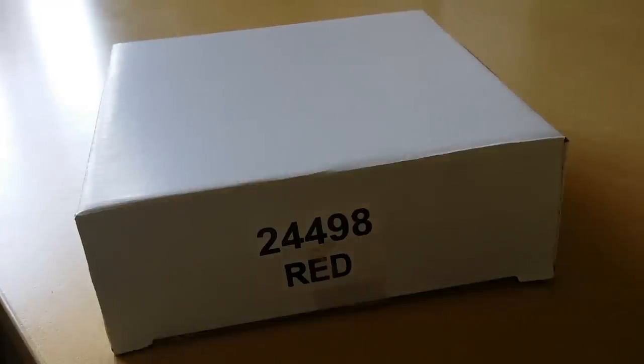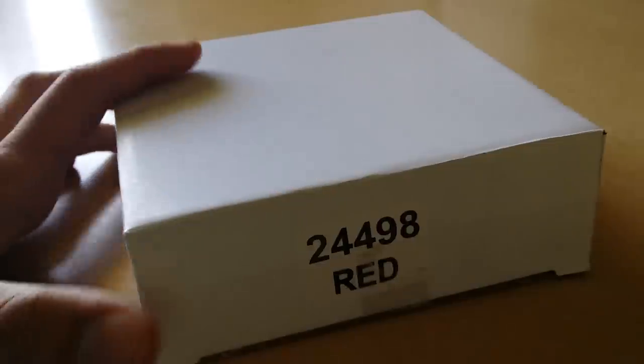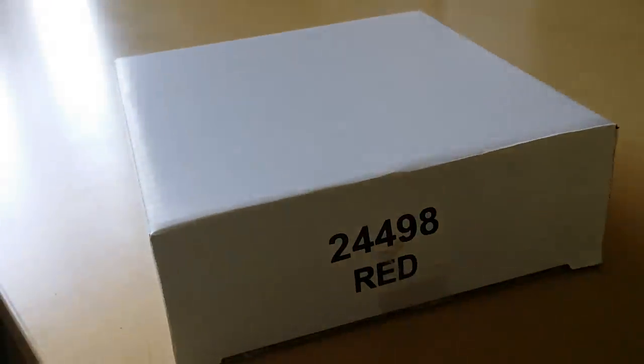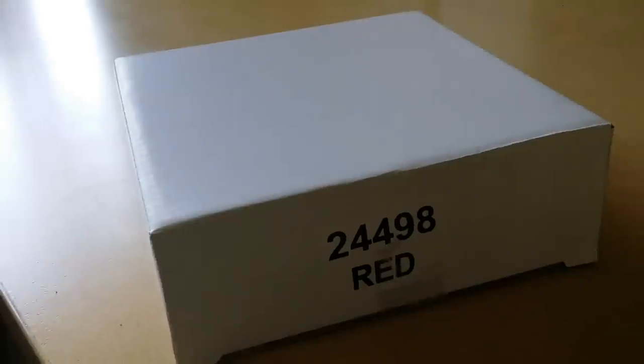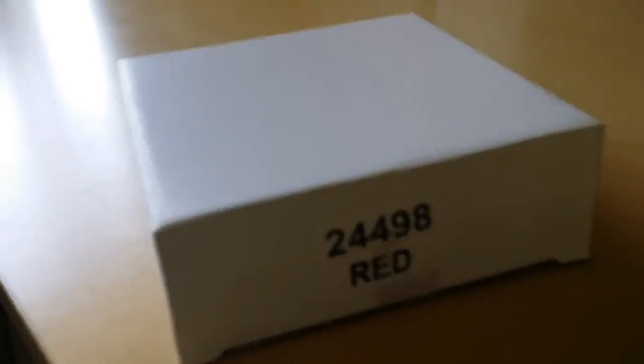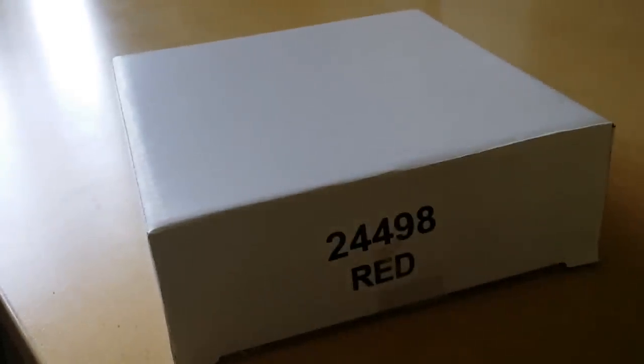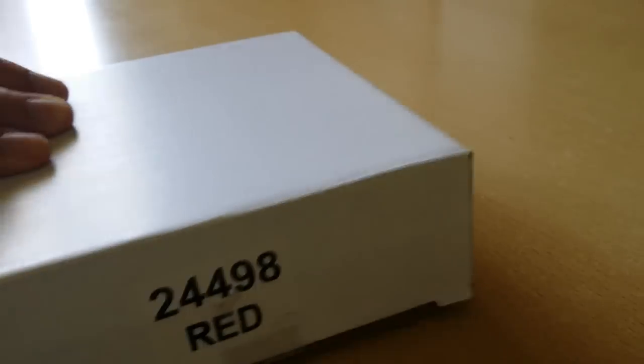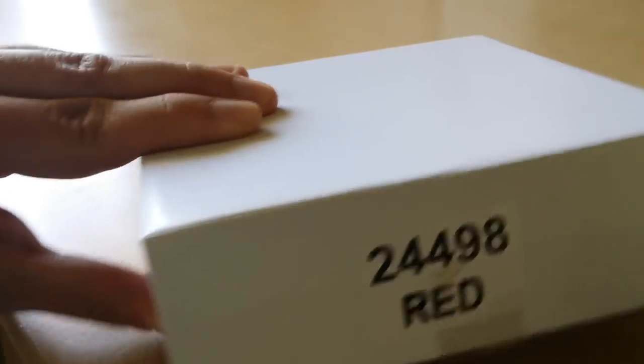Hello, today we're gonna have another eBay unboxing of the iPhone 5C in white. Actually it came, customs looked at it, actually I believe, because it was opened.